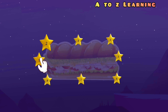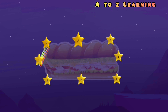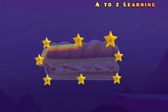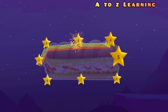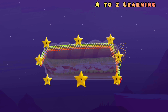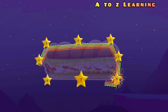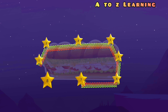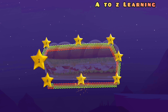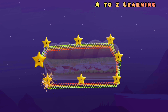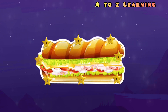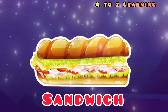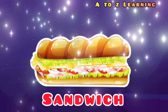चलिए फिर से मिलाते हैं 1 से 2, 3, 4, 5, 6, 7, 8 — वापस आ गया 1 पर — और ये बना यमी सा सैंवेच।